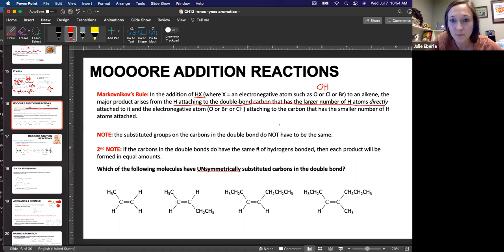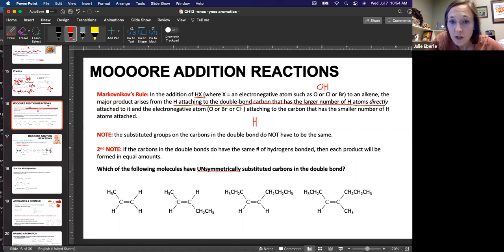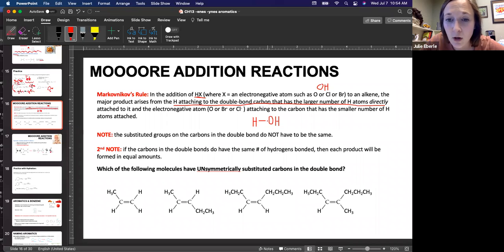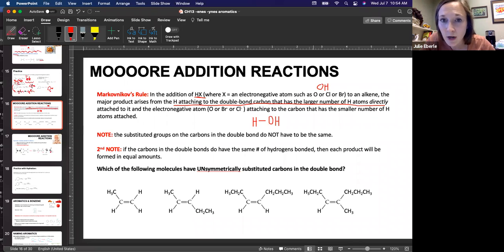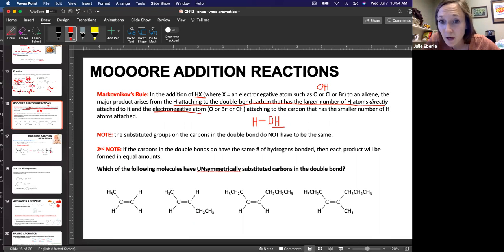I'm going to say that again. For example, what we're going to look at in a minute is hydration — adding a water molecule to an alkene. We're going to have two parts to this water molecule: the hydrogen and the OH group. The hydrogen will attach to the double-bonded carbon that already has more hydrogens bonded to it. And the electronegative group — the OH group — will attach to the carbon that has fewer hydrogens attached to it.